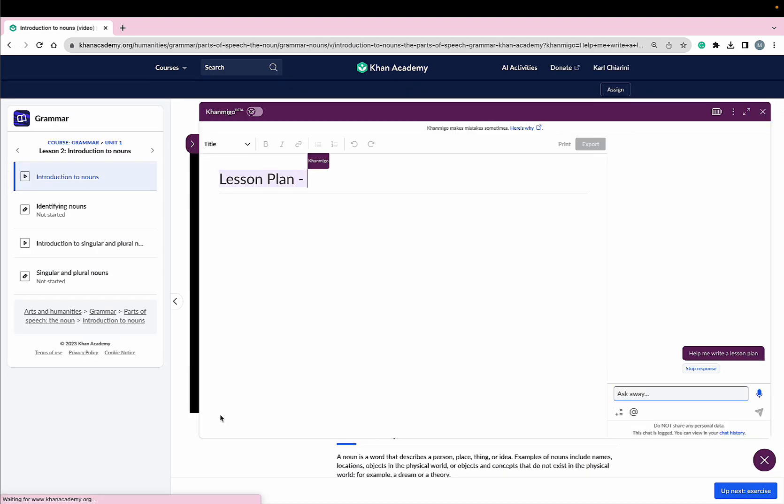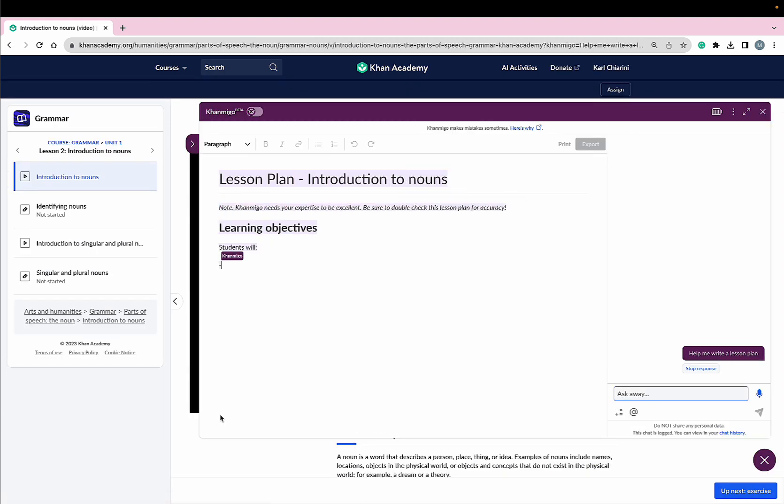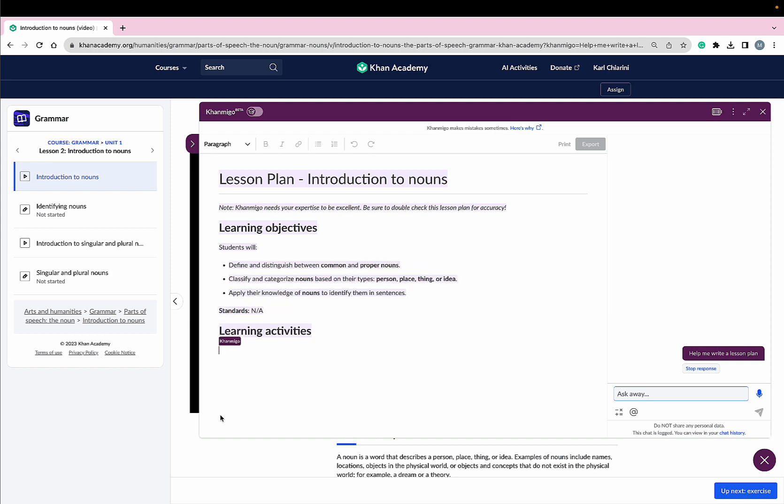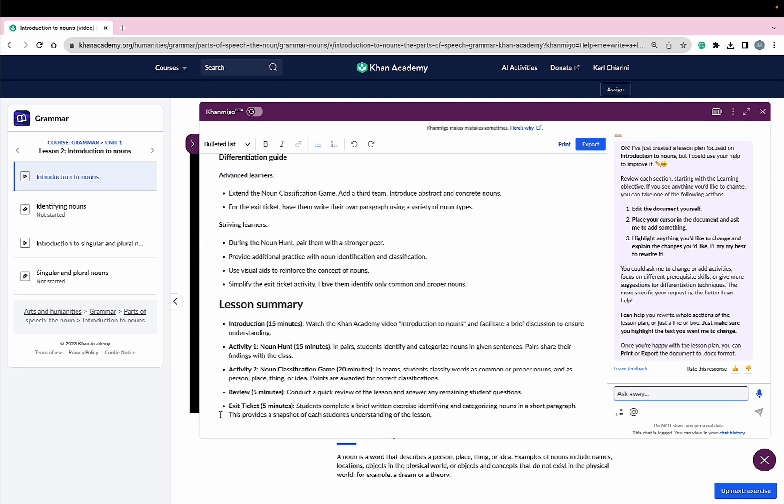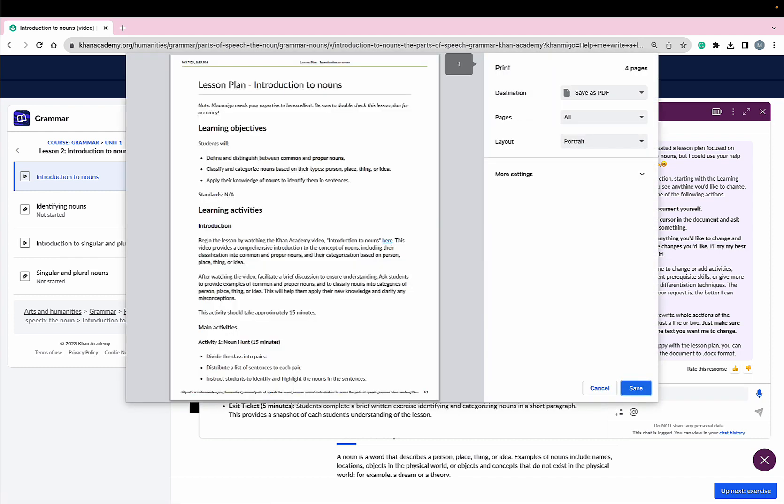And again, with one click of the button, Conmigo creates an incredible lesson plan for me. Wow! This is incredible! Okay, can we please print this? This is amazing!